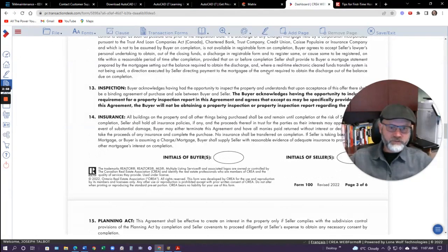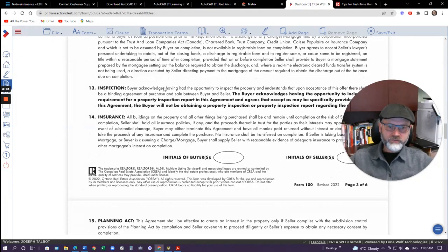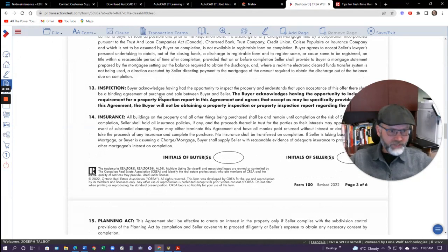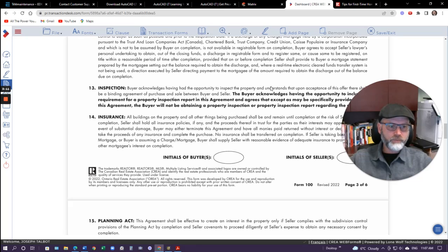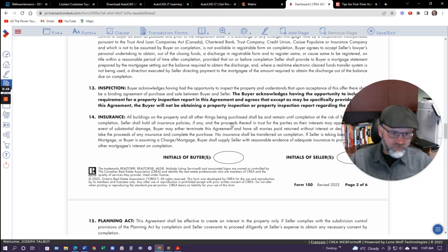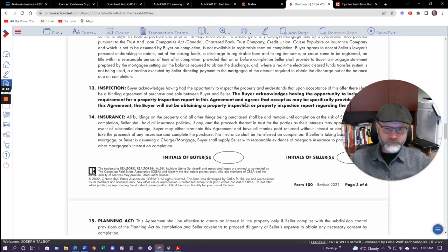Number 13 talks about the inspection, and this is important. Some people mistake this for something it's not. This is actually almost a waiver of a home inspection. It's stating that the buyer has a right to a home inspection, and if he doesn't include it in Schedule A or another part of the agreement, then he's waiving his right to a home inspection or an inspection of the property.